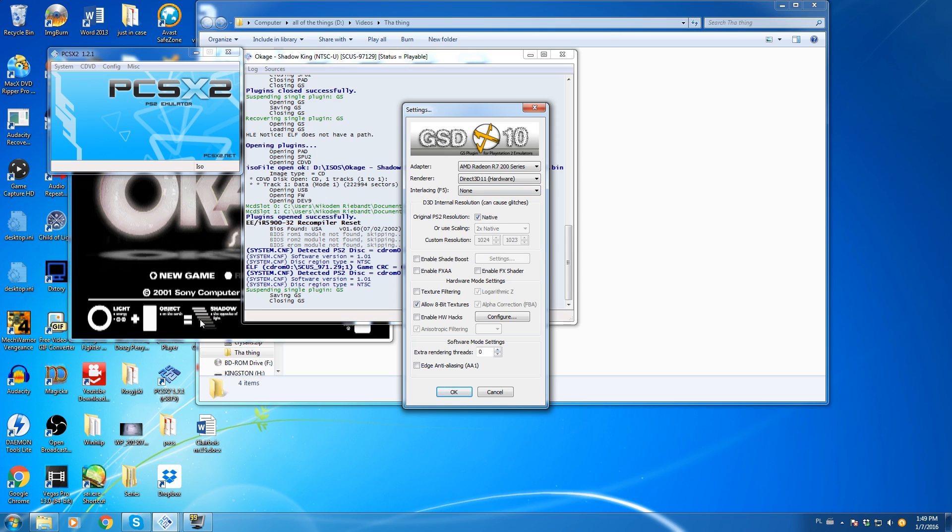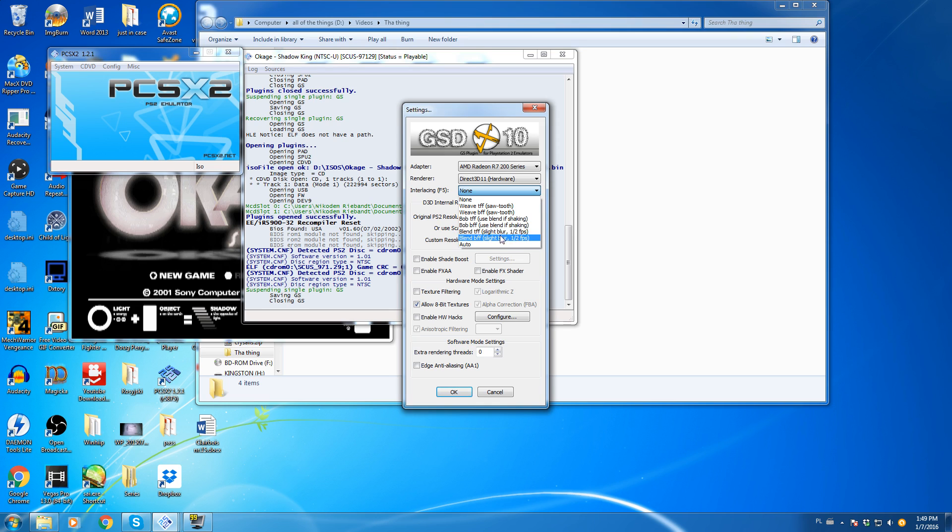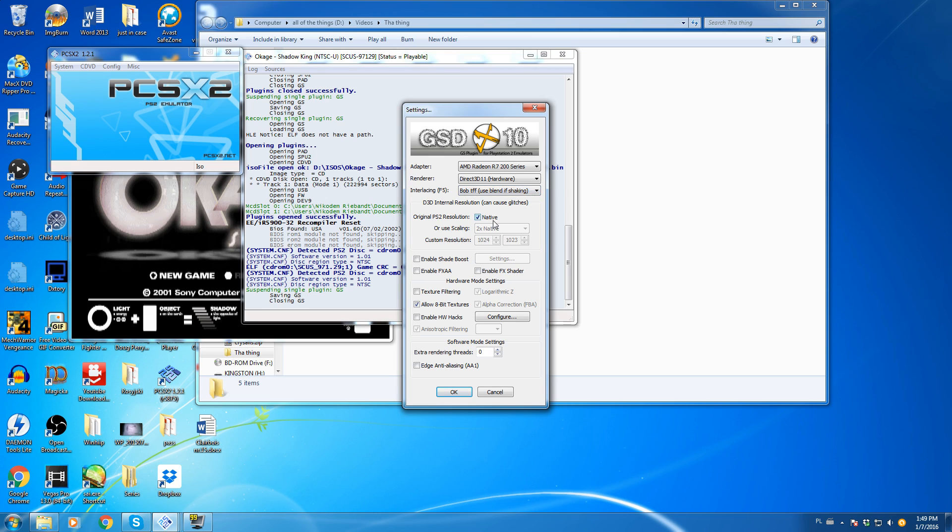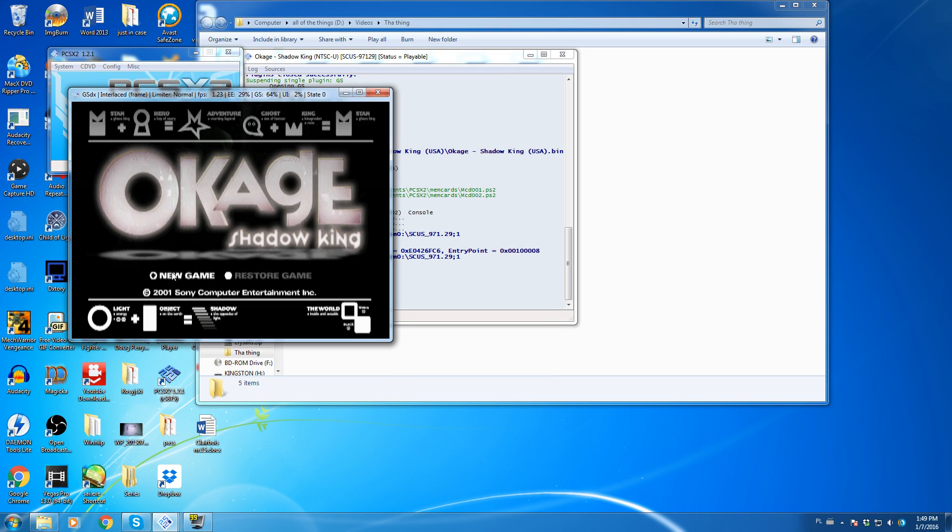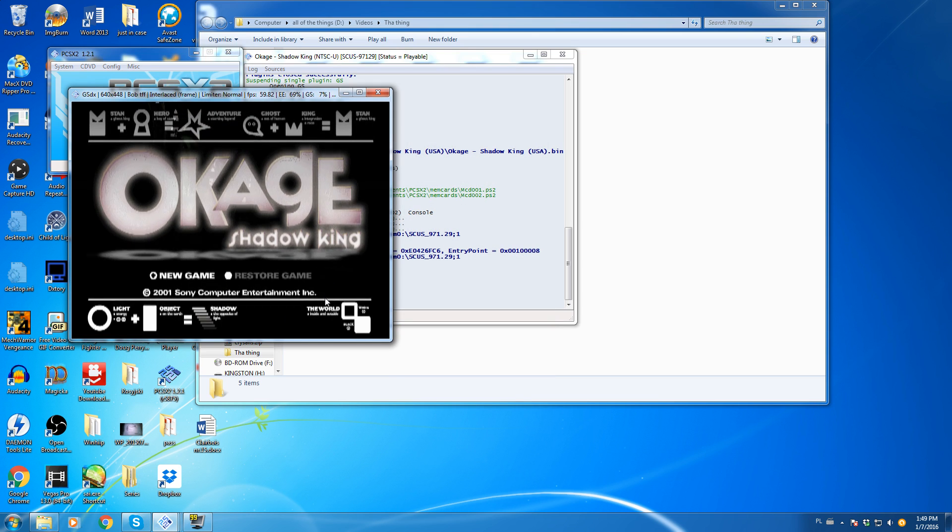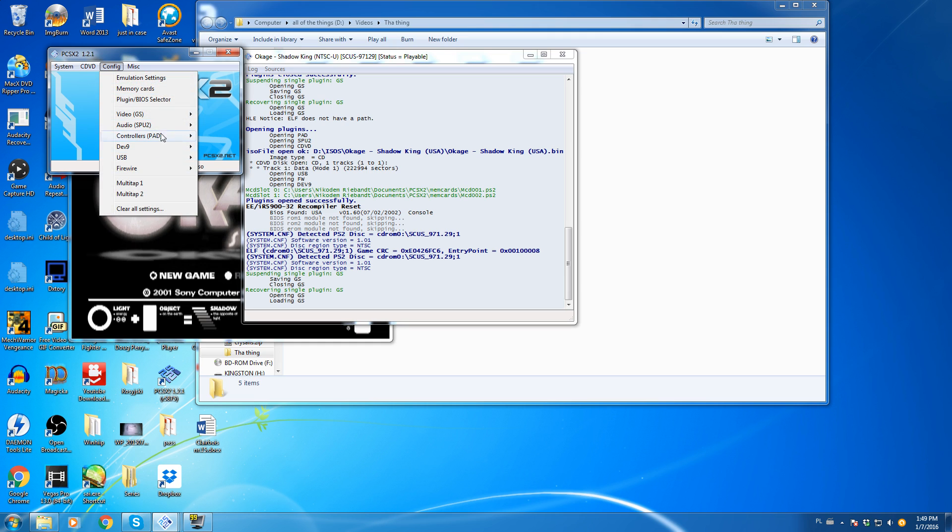Now, most tutorials will tell you, well, switch between the interlacing modes. Which one of those will work for you? Now, that is half true, but as you will see here, shaking is still there. It's pretty much exactly the same as it were before.